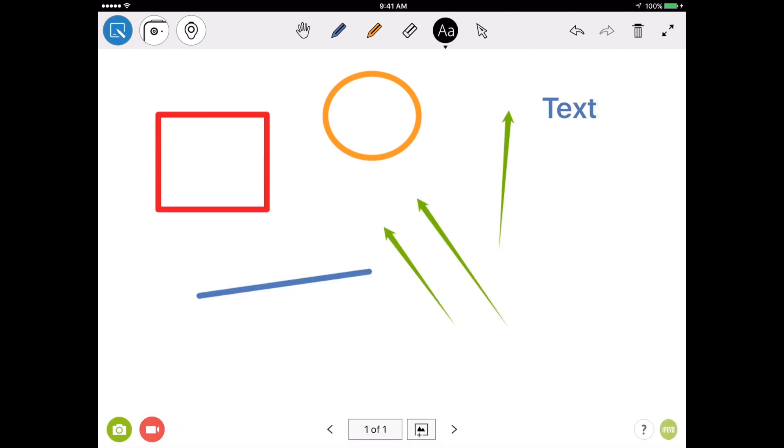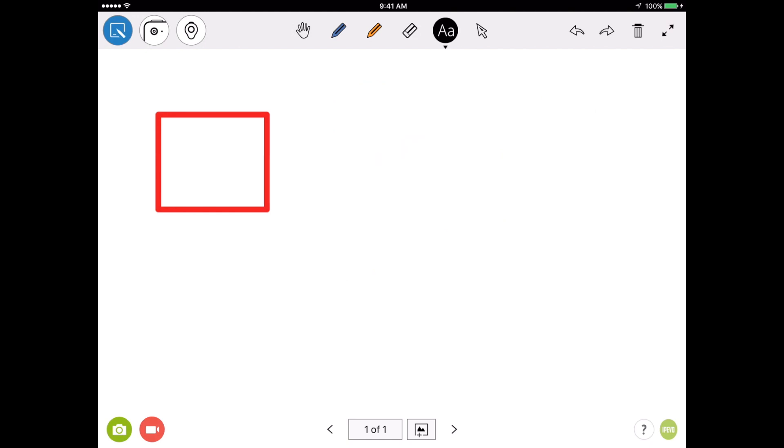At any point, if I want to undo something that I've done, all I have to do is tap on the curved left arrow on the top of the screen, and it will remove the last action. If I go too far, I can use the right curved arrow to redo what I have taken away.